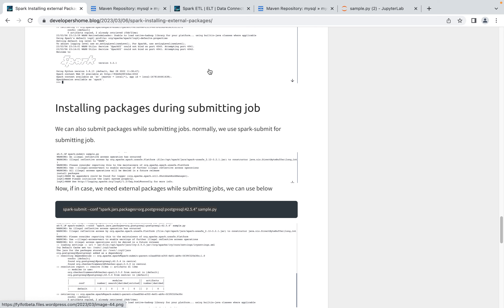This is how you can install external packages with Spark. We'll be learning Spark ETL and doing different Spark projects in future, which will require different external libraries, so we'll use this as our reference. Thanks for watching and see you in the next video.